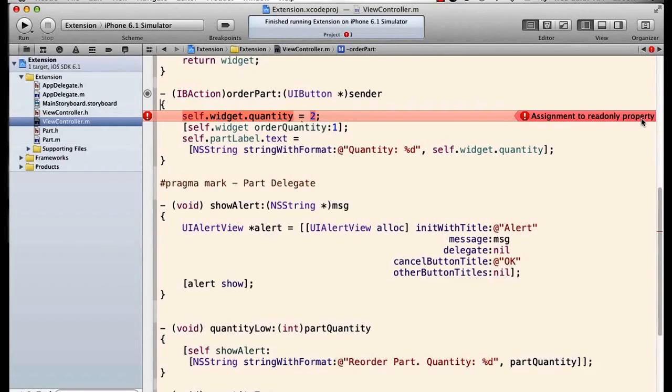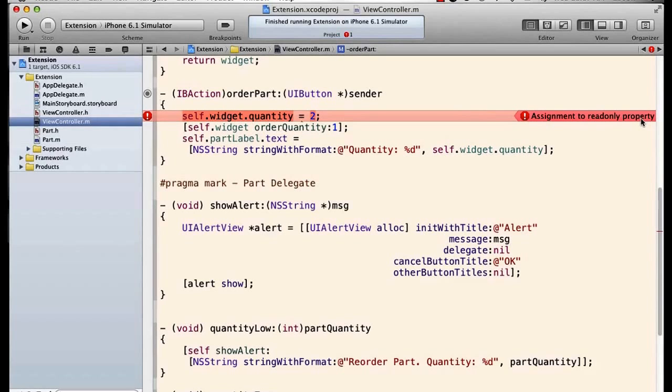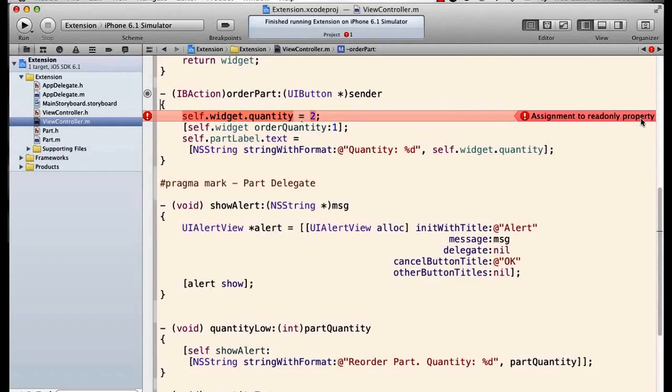And that error is going to say assignment to read-only property, because there is no public setter. There's a private setter, but the only accessor method I have here that is public is the getter, because it's a read-only property from a public point of view.